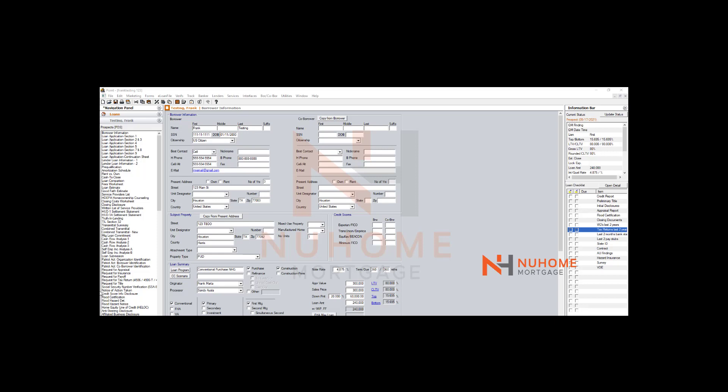First, you need to complete your 1003 form. They don't have the pages now; they have sections. Make sure you go through all those sections and complete them. Do your worksheet, your fees worksheet, your funds to close, and get all that straight and priced.